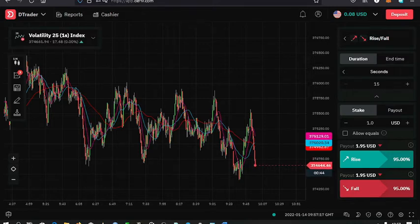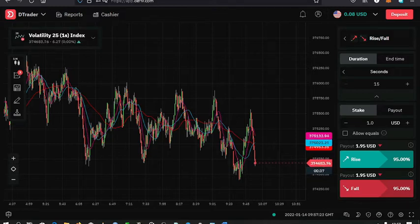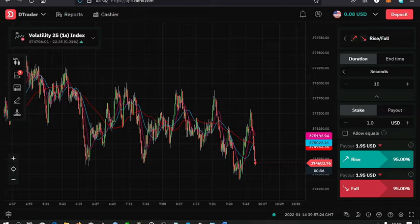In today's video, I'll be showing you how to add indicators on your derived charts, that is on your DTrader platform.